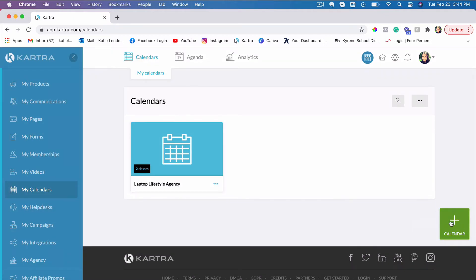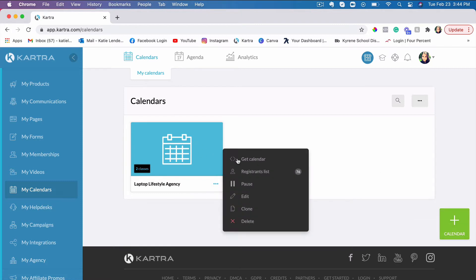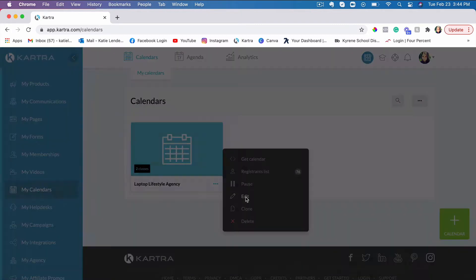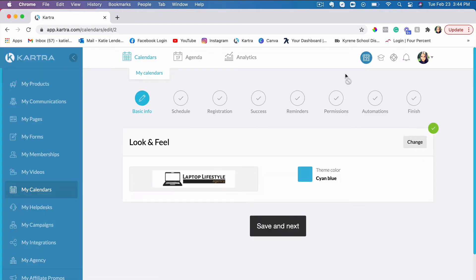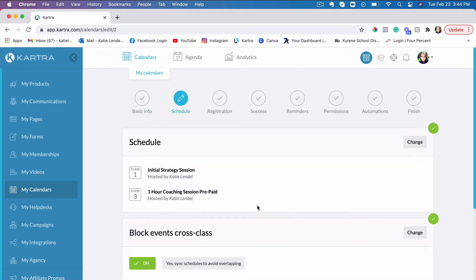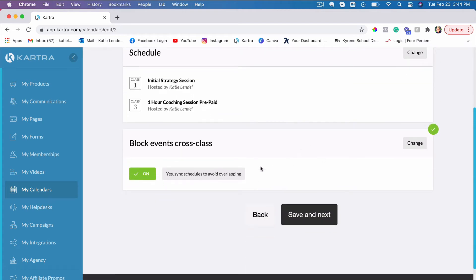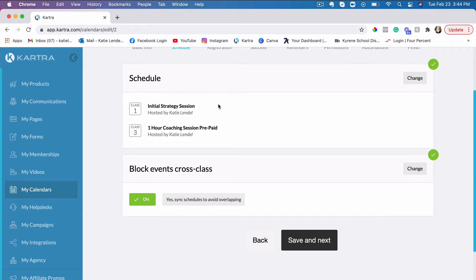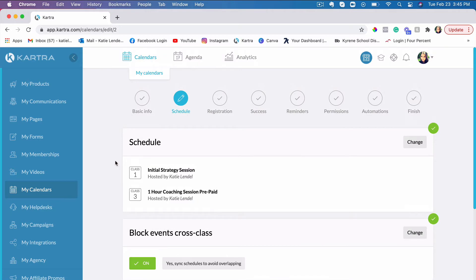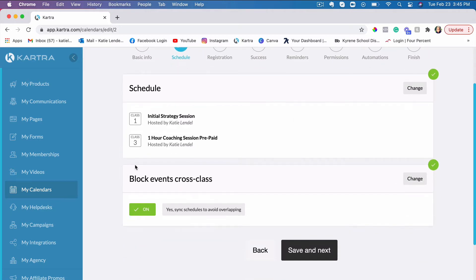Let's go ahead and edit the calendar and I will take you directly to that step where you would set it up so the classes and calls don't overlap. Let's click Next. I'm not going to go over the whole thing because I already have a video about it — just check out the link below. Here is where you would create your schedules.